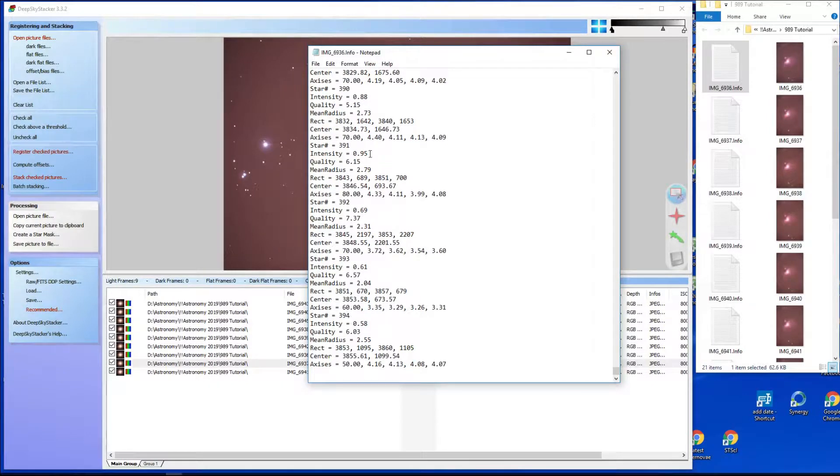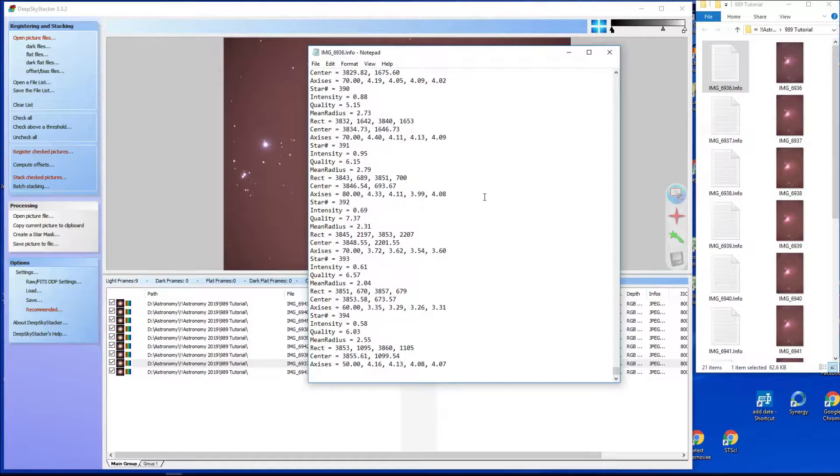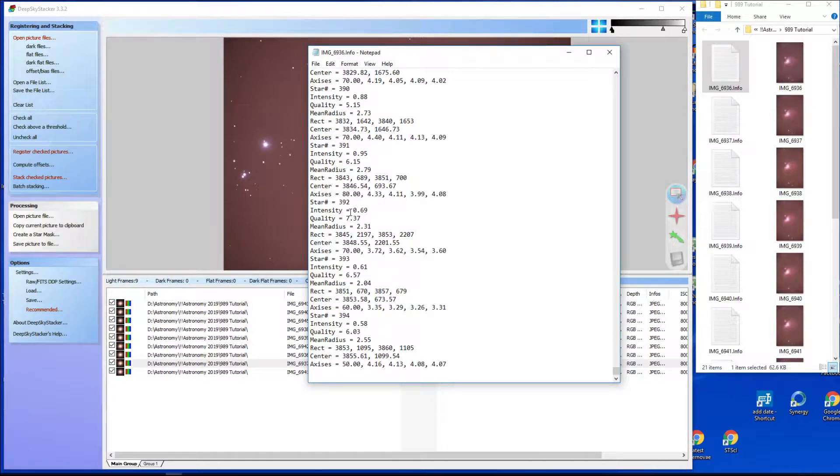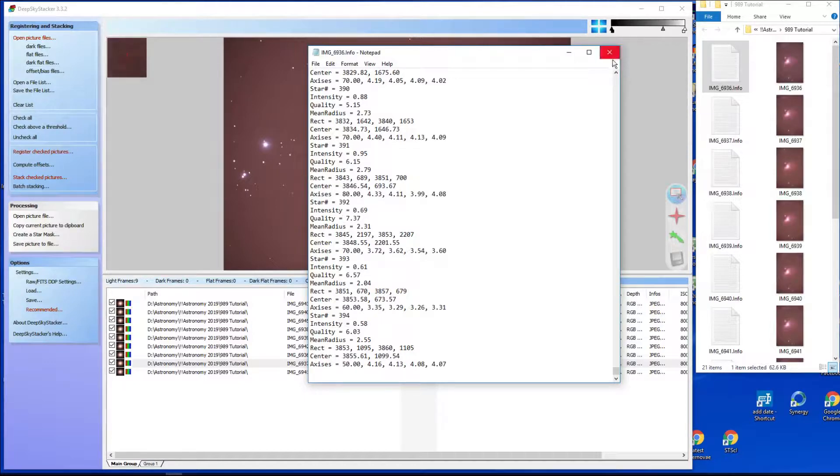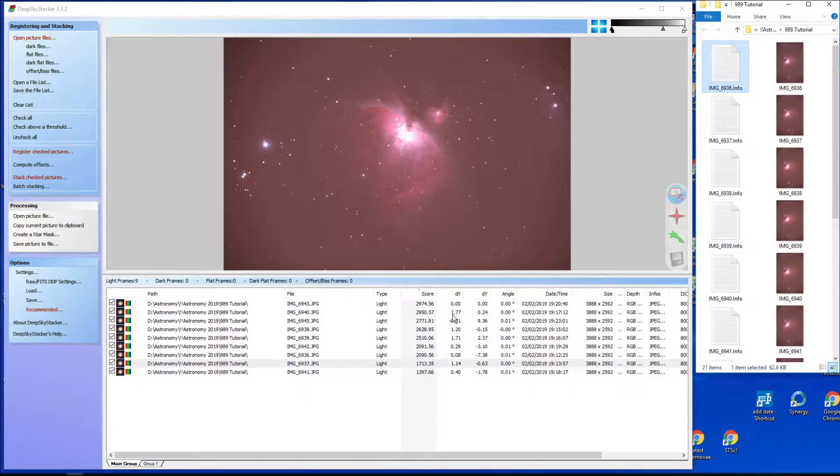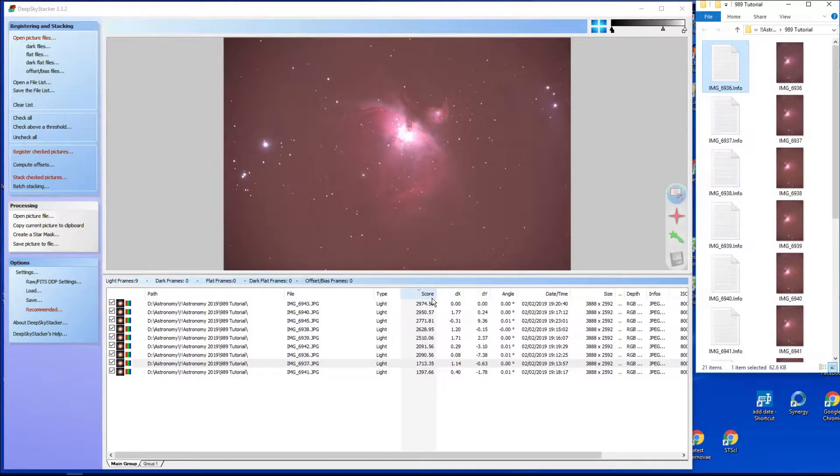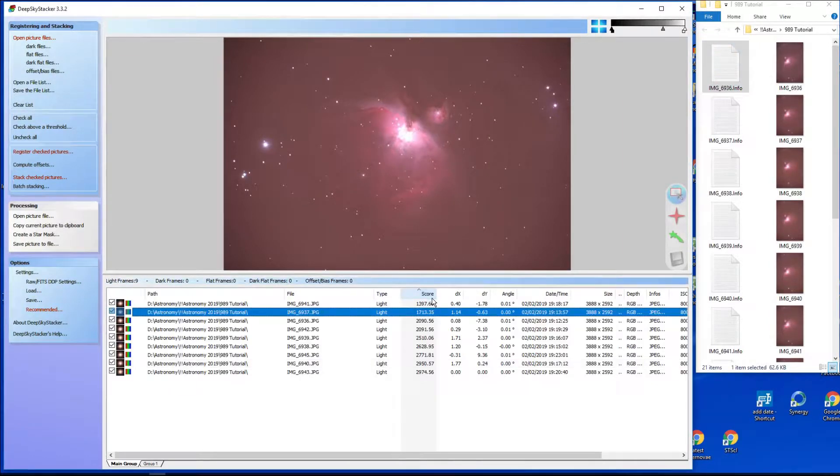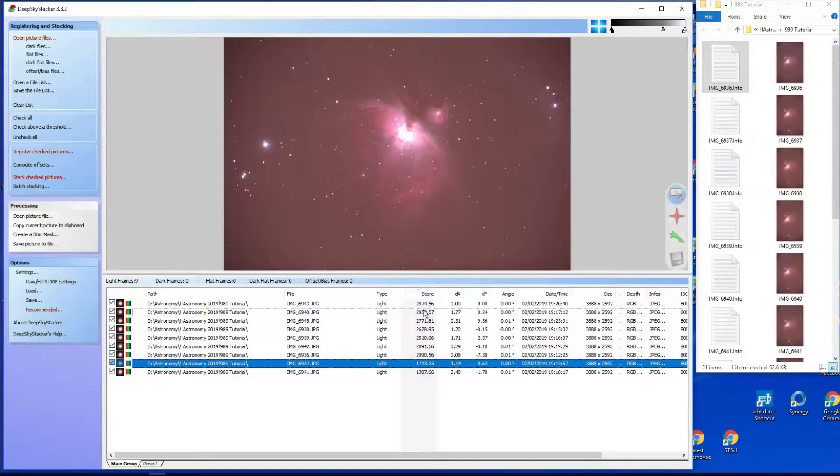Where's the number here? There we are, 393, 394. So it's looked at 394 stars. You can limit the number of stars it looks at by a menu option somewhere, but it has worked out the coordinates and the axes and whether it's round. But it all gets too complicated, don't worry about that. But here is the score. Now click the score and it'll put them into order. So it thinks that the one with the best score is number 6943.